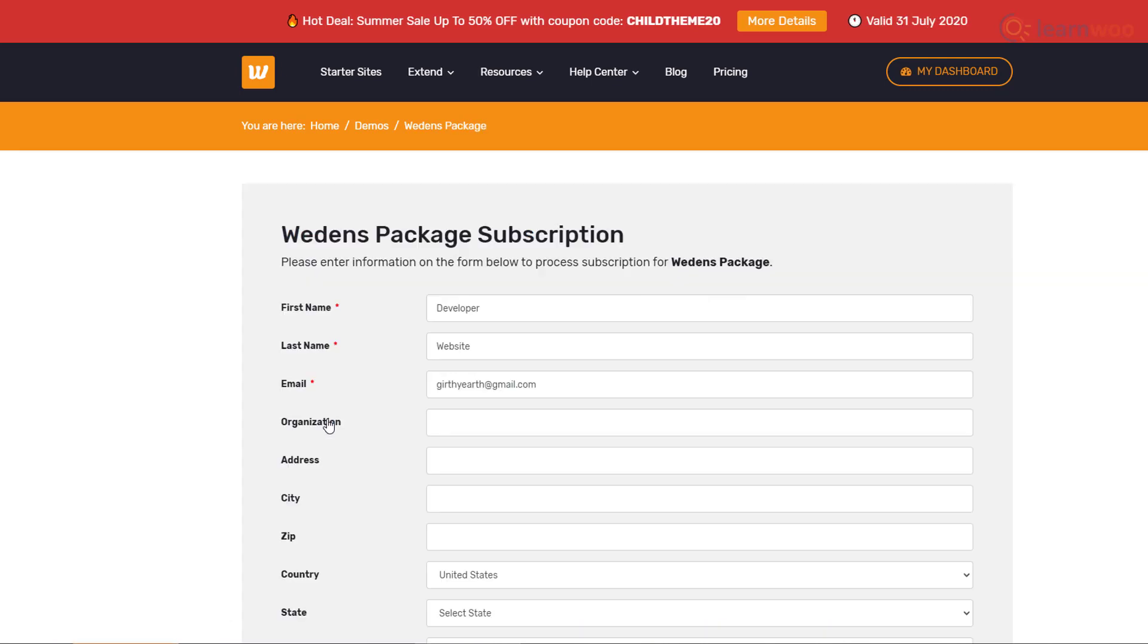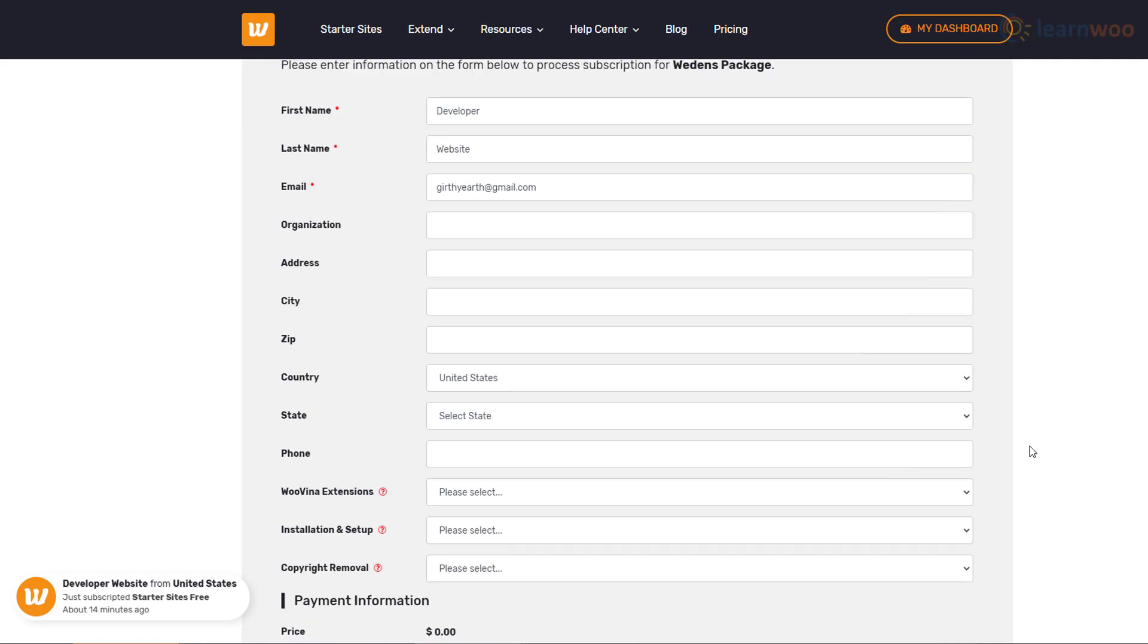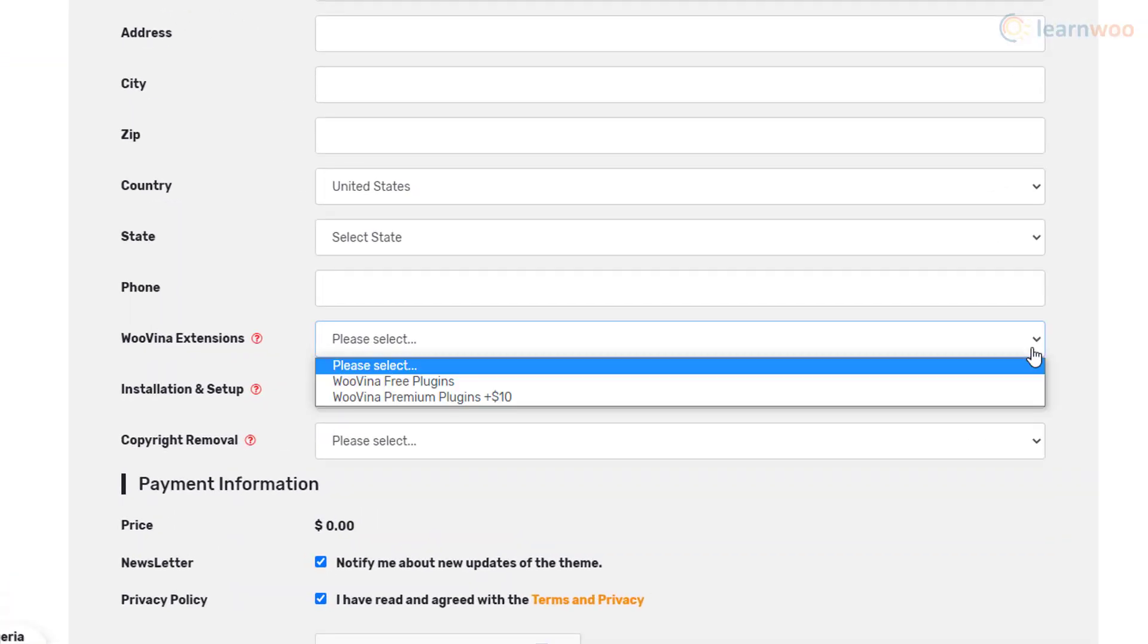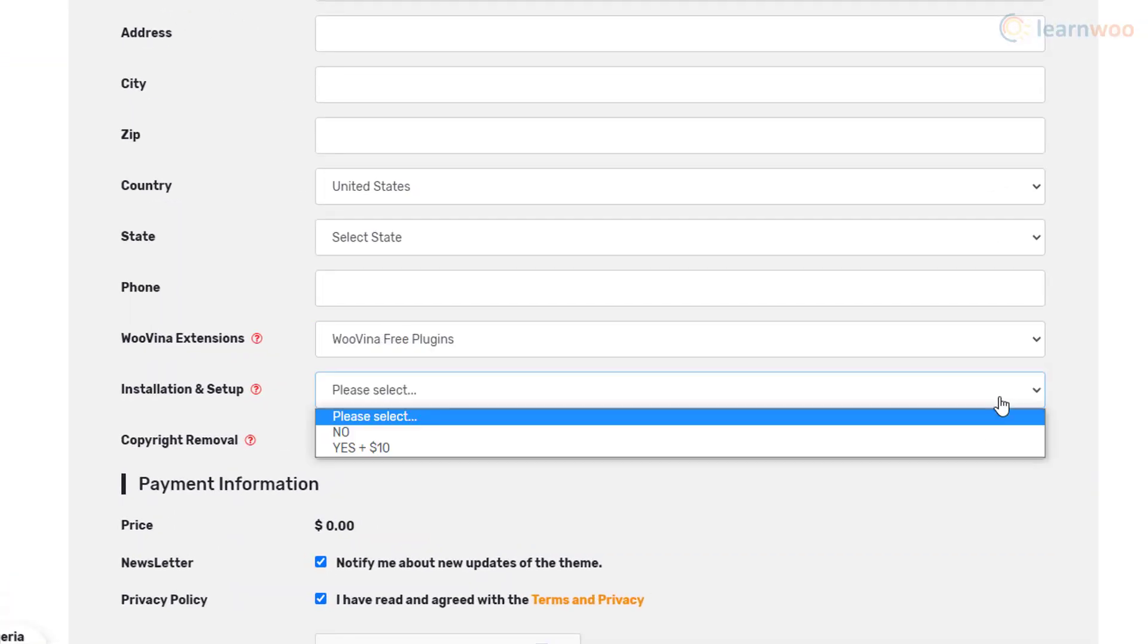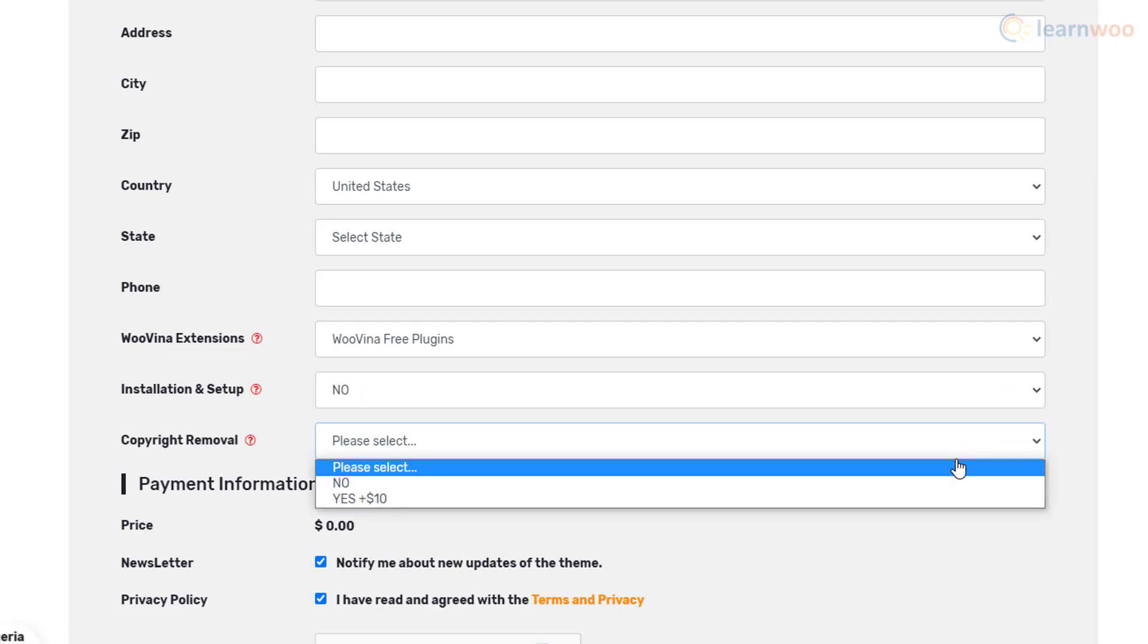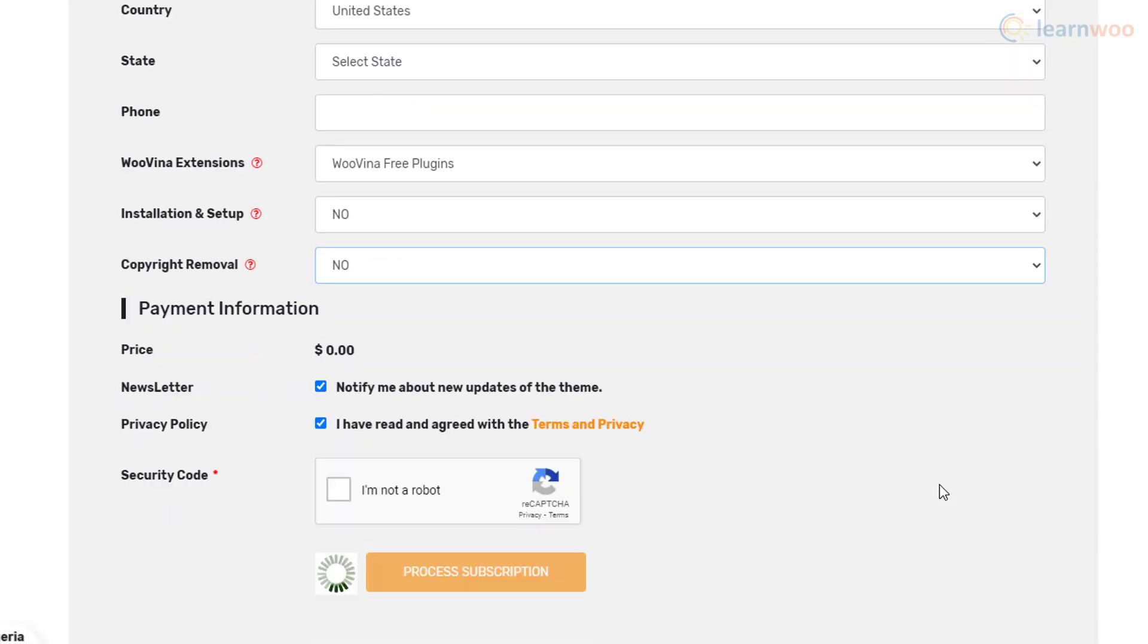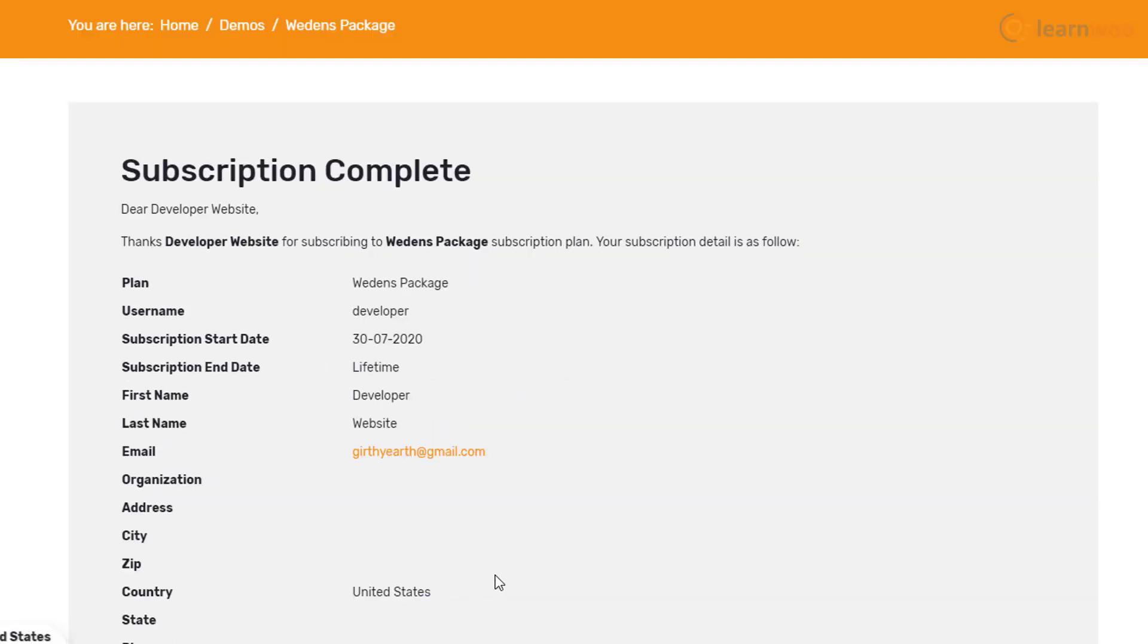You'll be taken to the checkout page. Our details have already been filled from our account. Since we're going for a free demo, we'll select these settings from the drop-down and click on Process Subscription.